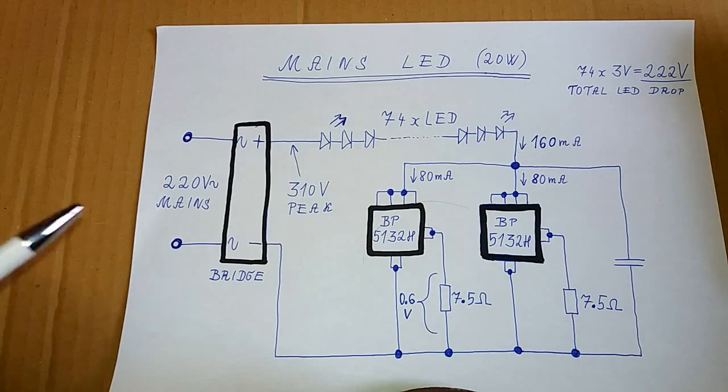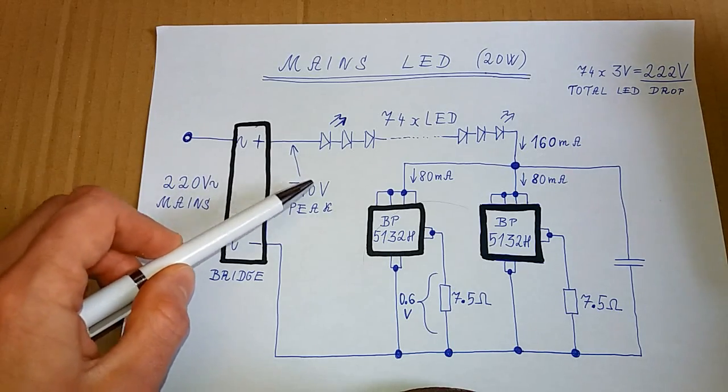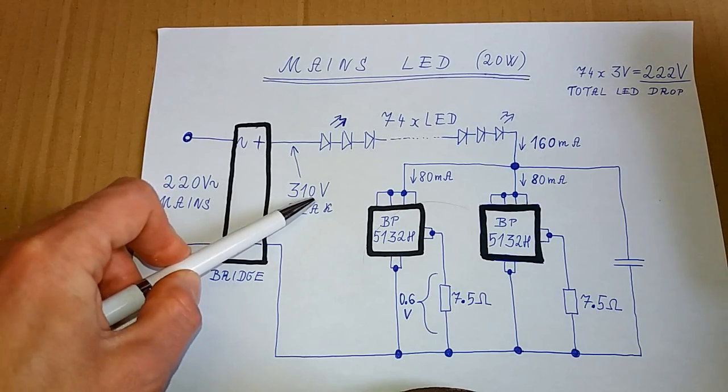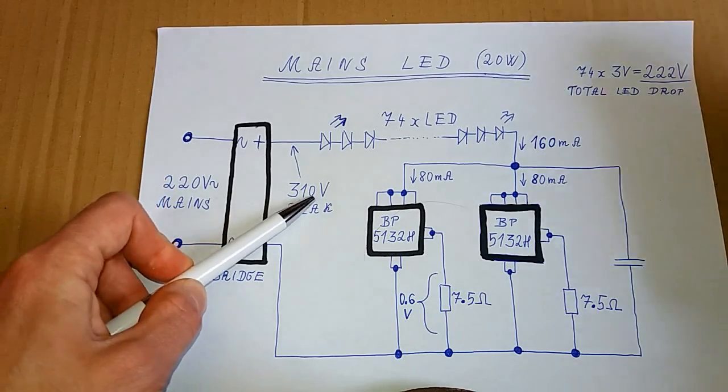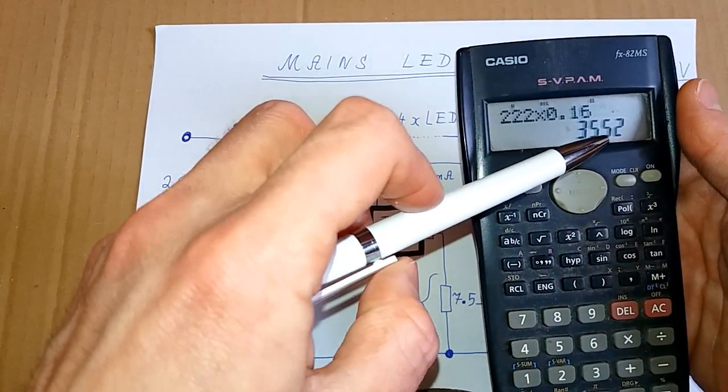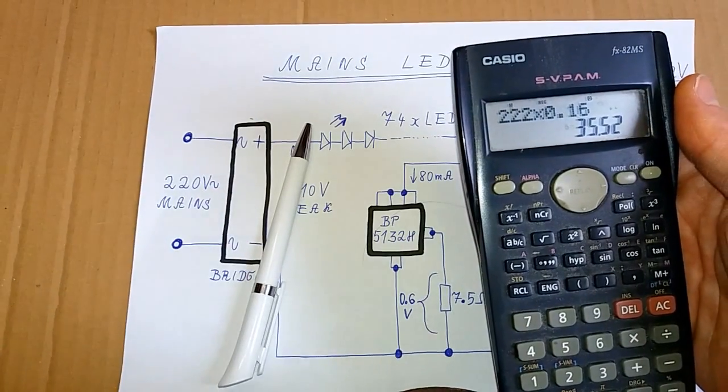But because there is no filter capacitor here, the LEDs are not on all the time. So this is just a peak power, but the average power is going to be lower.